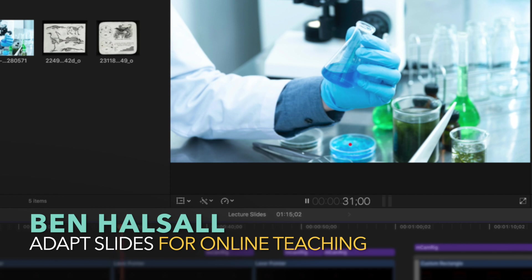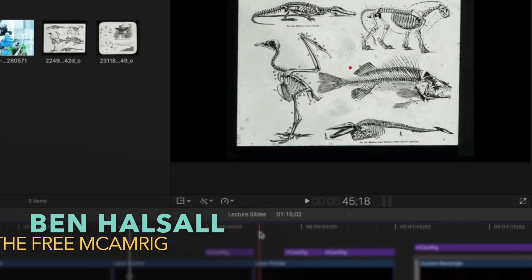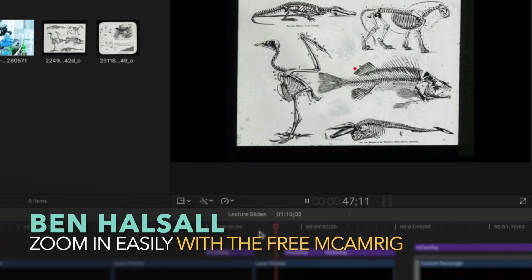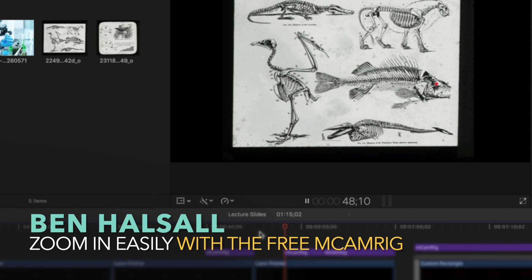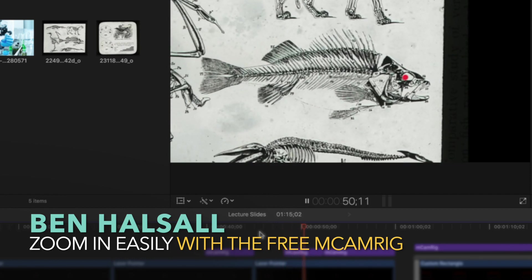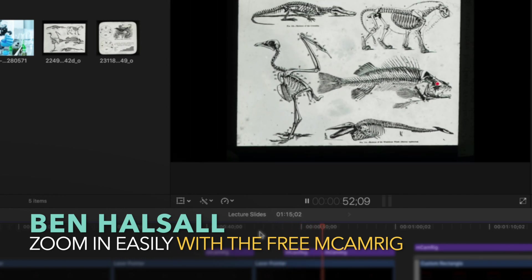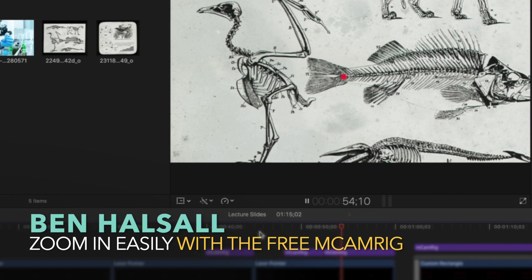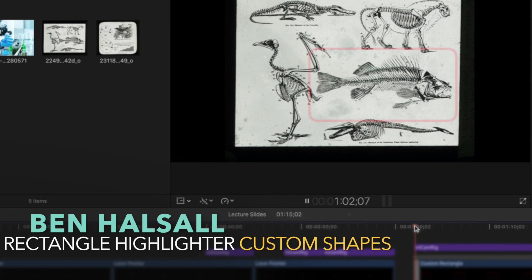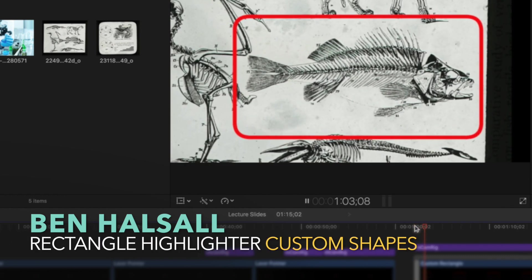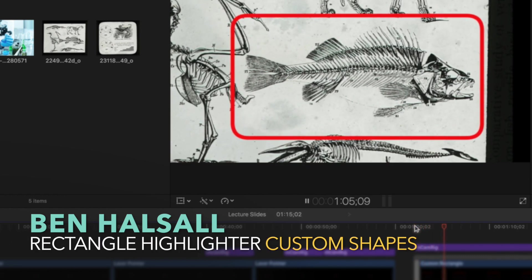We're also going to look at a couple of other things. You can see the laser pointer working here, but we also have the M CamRig plugin that you can install for free in Final Cut Pro X - I'll leave links for that below. I also have a custom rectangle plugin which I built, and I'll leave the link for that below as well. These may all be useful if you're trying to adapt your slides and do different things with them.